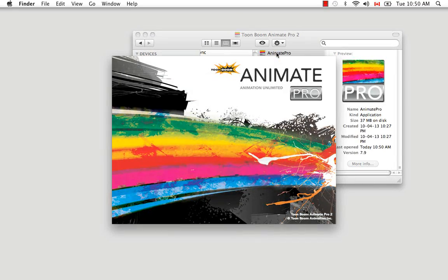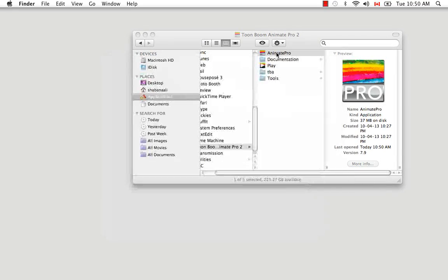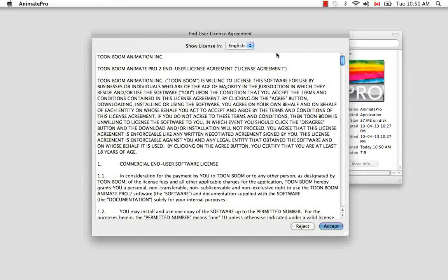If you're a Windows user, from the Startup menu, you'd go to Program Files, Toon Boom Animation, Animate Pro 2, and then just follow the paths until the end.